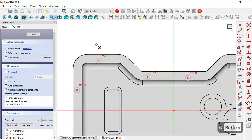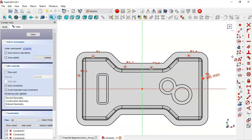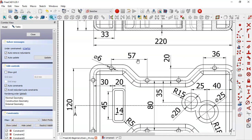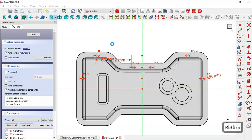Now apply constraints for these circles. Select the symmetric constraint and constrain these two circles. Then look at the dimensions — there is a distance of 57 between these two circles. Select the horizontal distance tool and set 57.